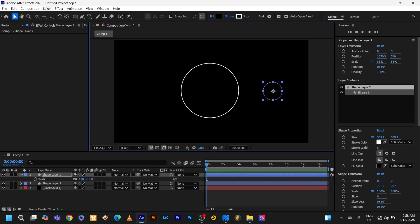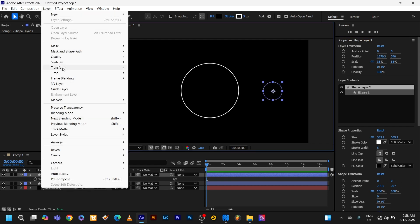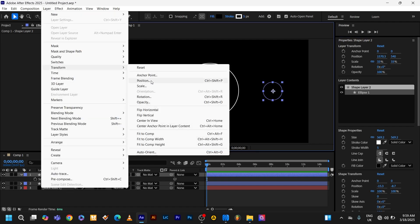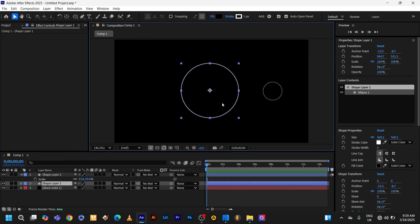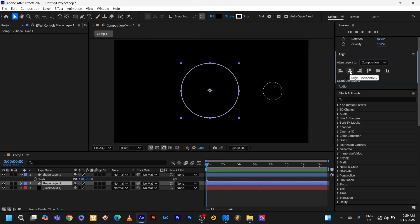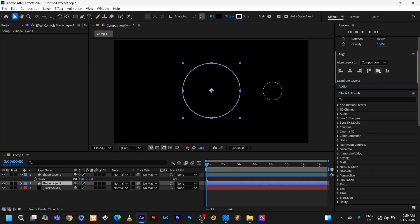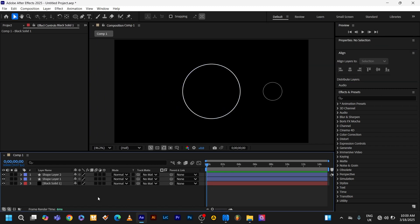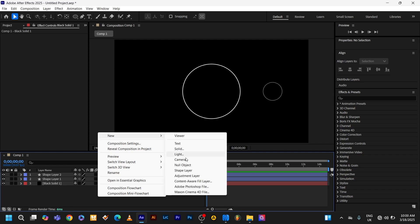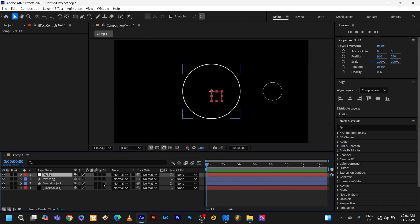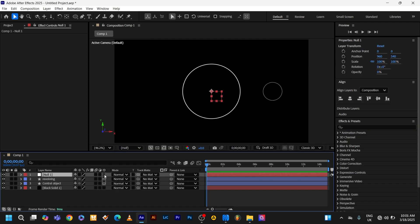Center its anchor point by going to layer, transform, center the anchor point. To make sure your circle is centered, go to window, align, use this align. Adding a revolutionary is super straightforward. Start by adding the null object to your stack by right-clicking new null object. Next, make sure all the layers are 3D except the background.